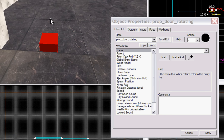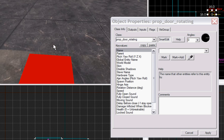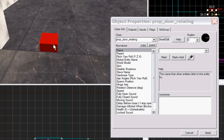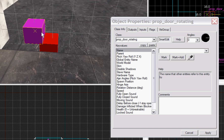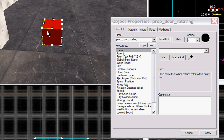Once again, for hotkeys: if you have an item selected and you want to manipulate it in your 3D view rather than your 2D views, hit X as a hotkey and now you can move it around in the 3D view. Cool, huh?